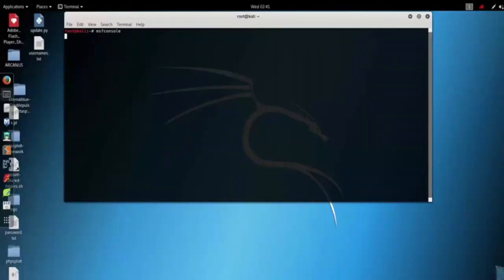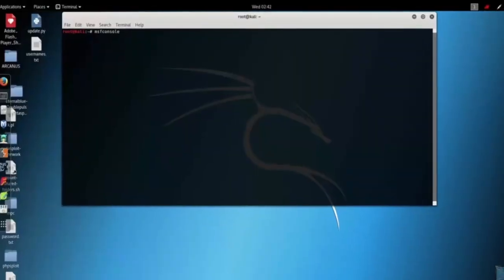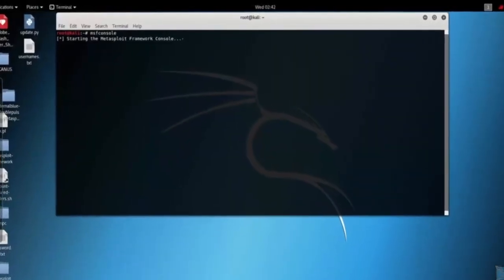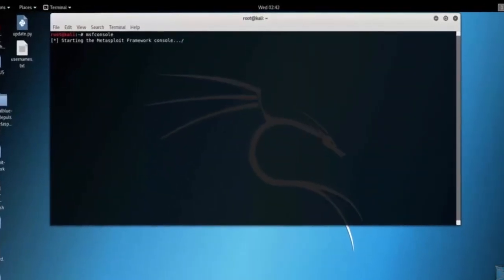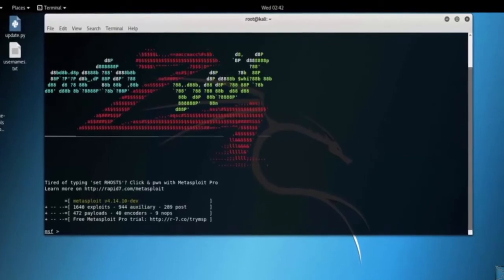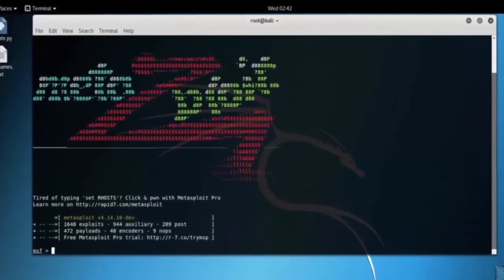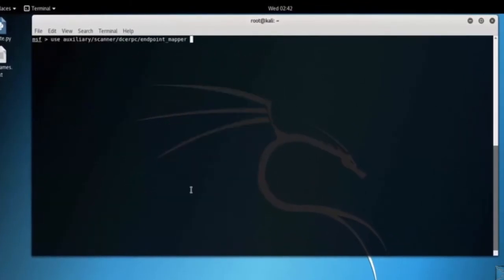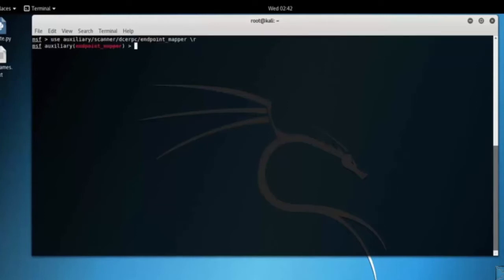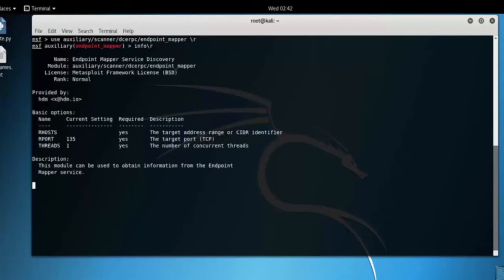Let's open up MSF console. Load Endpoint Mapper Module. Type use scanner/dcerpc/endpoint_mapper. Type info.